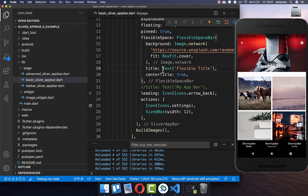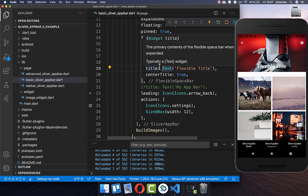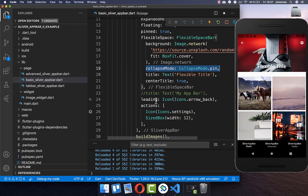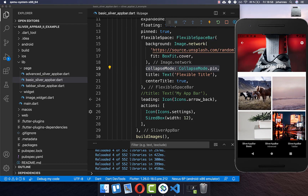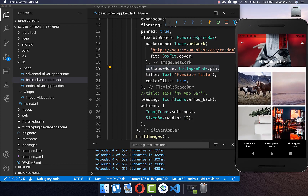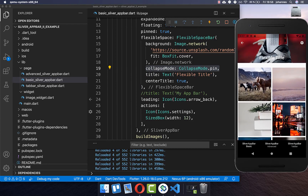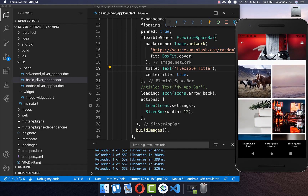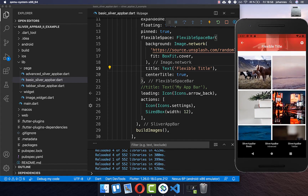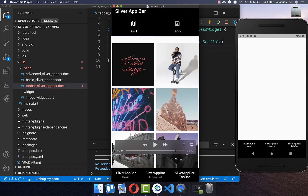Within your FlexibleSpaceBar you can set the collapseMode to pinned. Then the background image is static and pinned in place — if you scroll up, it does not change its position. If you remove the collapseMode, the position changes over time as you scroll.